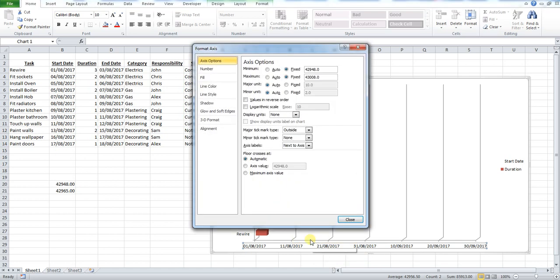OK, you've got some axis options at the top. What you will first want to do is press the fixed radial buttons on both of them.